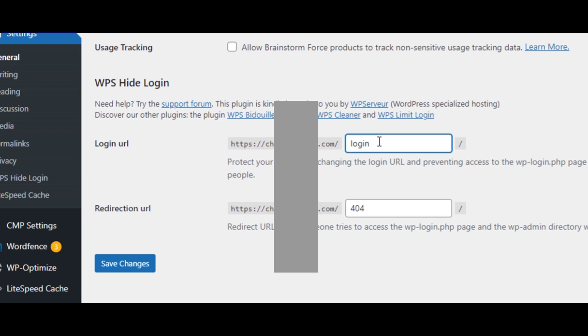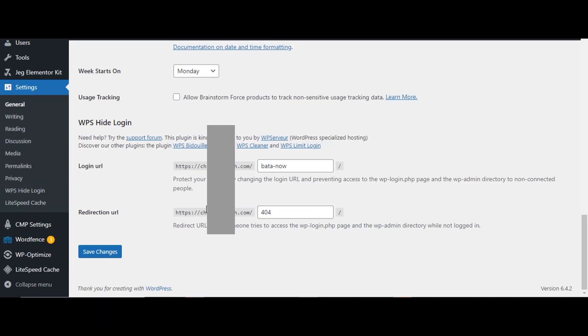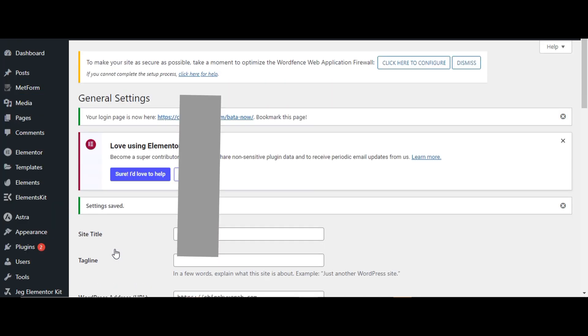All right, so it will bring you to your general settings. So scroll down, this is the login URL, it's automatically set by the plugin to slash login. So you can just change it to whatever URL, username that you want there, or login URL that you want. So instead of your website.com slash wp admin, it's going to be slash amazing batter hyphen now. So that will be the login. Make sure to save changes.